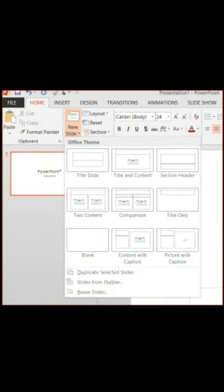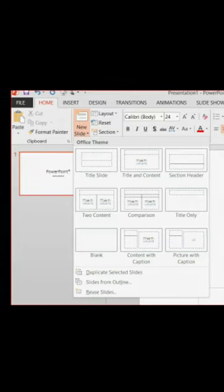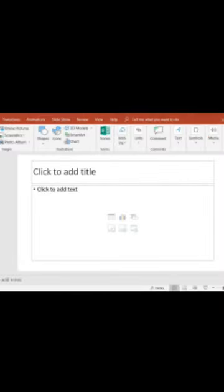First, right click the slide on the left window. Click the option New Slide. Second, a new slide has been created.